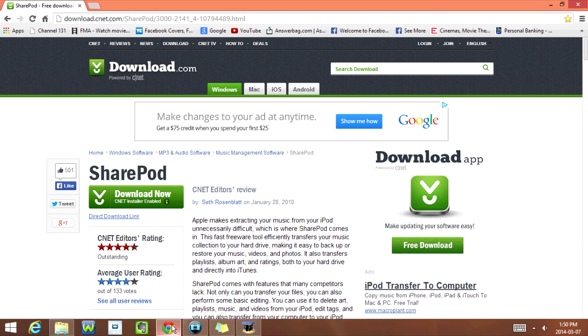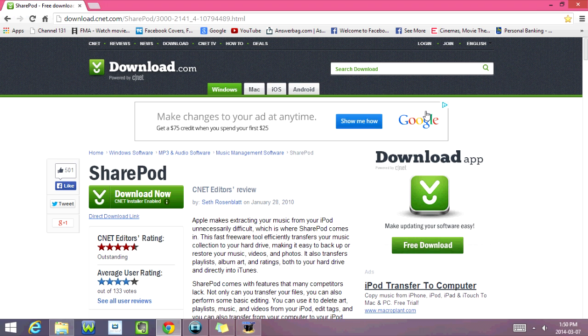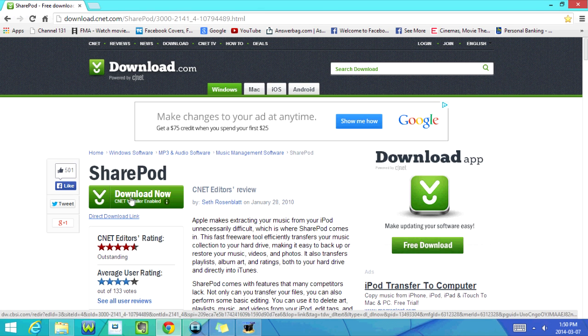As you can see here, I'm on the SharePod download site. Now this site's a little bit confusing because there's multiple download buttons. Click on this download button right over here.